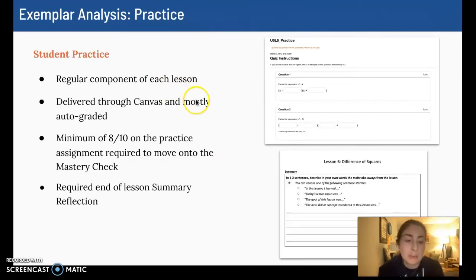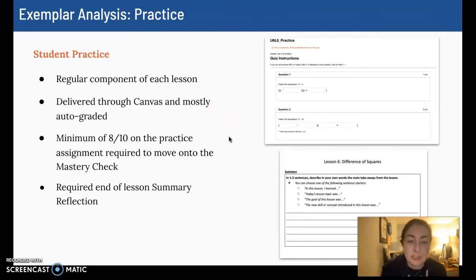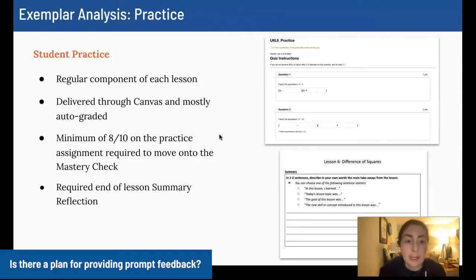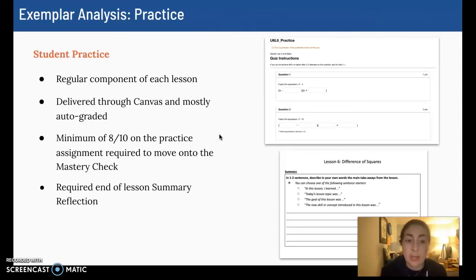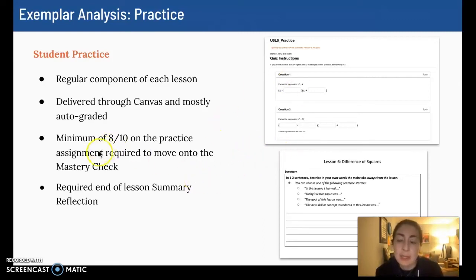Practice is a component of every single lesson. It's generally delivered through Canvas. Sometimes I use outside platforms, but I found it easiest to just use Canvas. If I use an outside platform like Khan Academy, I would still set a bar for mastery — so if there are four questions, I'd say you need to get three out of four correct, trying to align that with our bar for mastery in the class. But if it's on Canvas, they need to get eight out of ten on the practice in order to move to the mastery check.